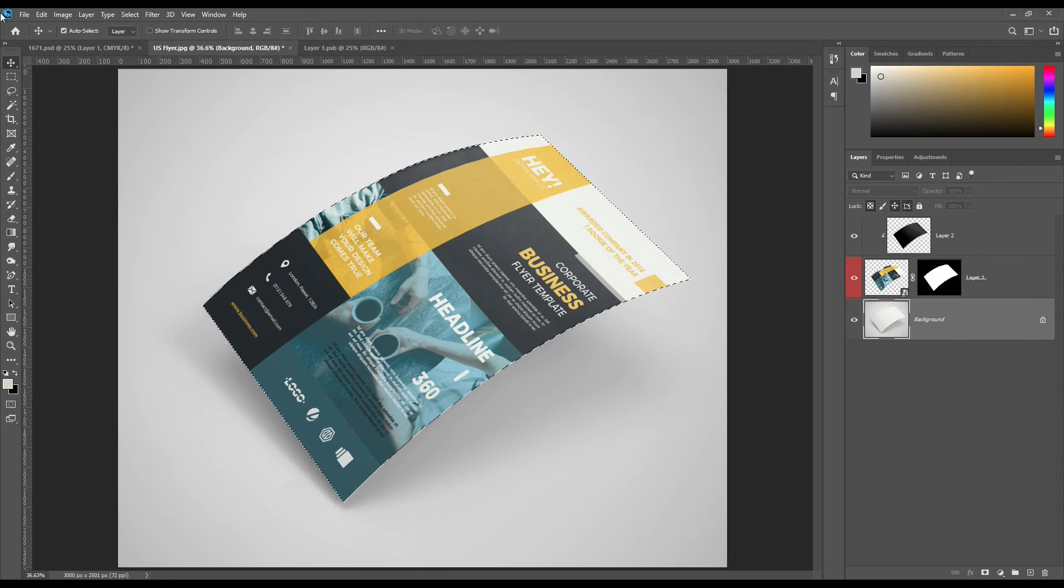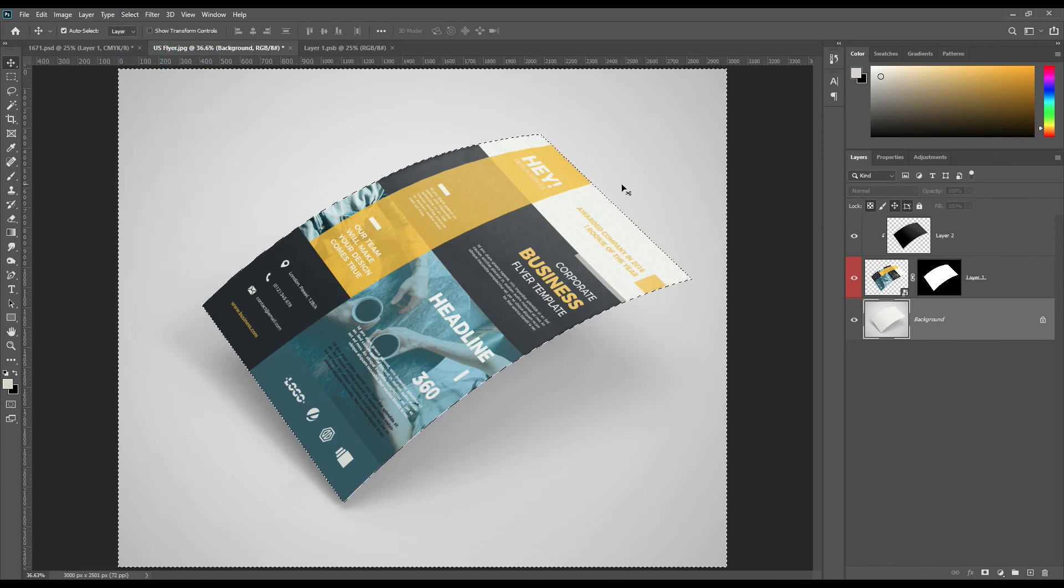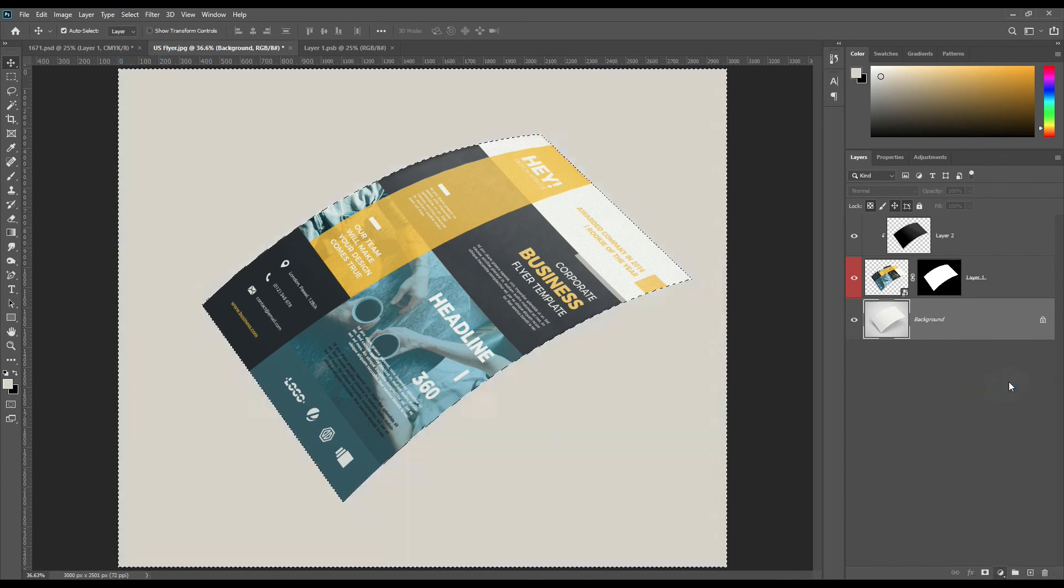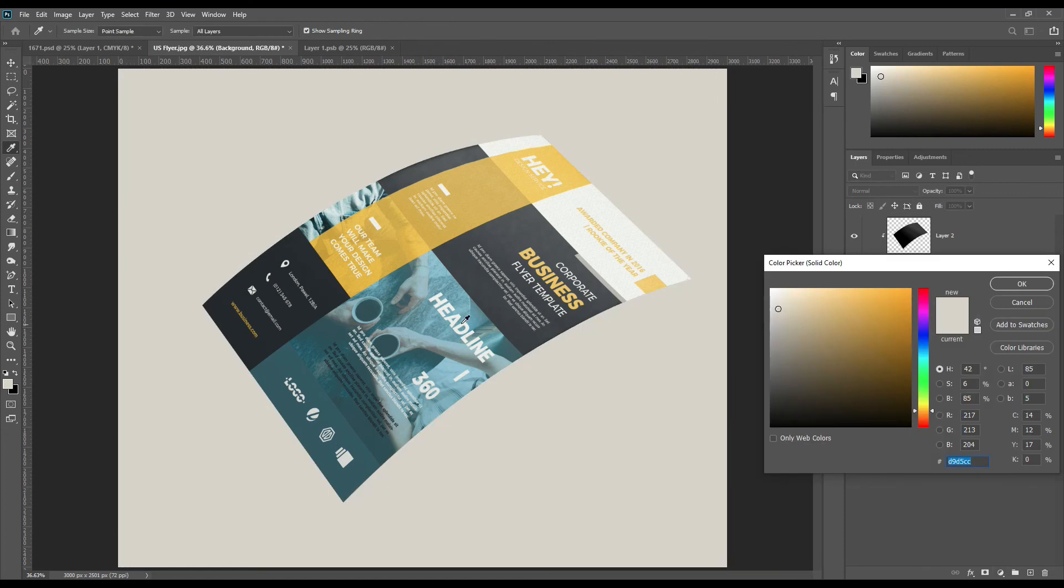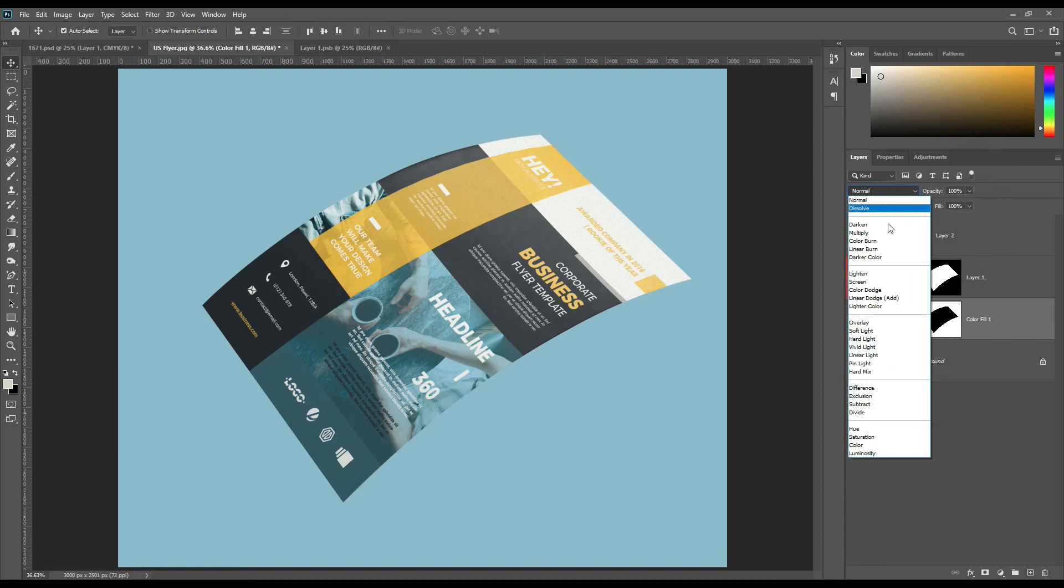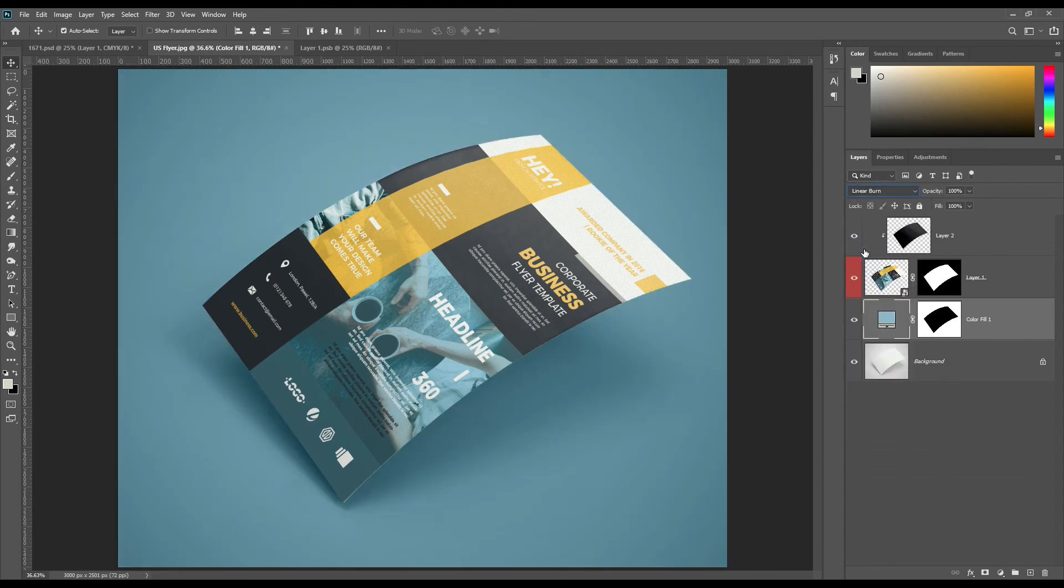Select mask selection and make inverse selection using Ctrl plus Shift plus I and create a solid color layer. Make color layer mode to Linear Blend.